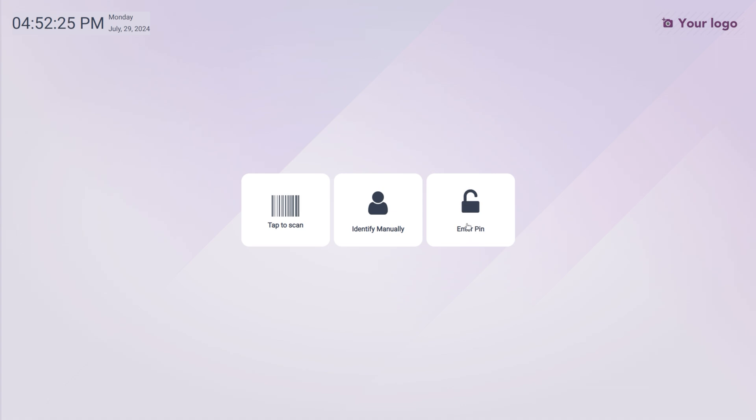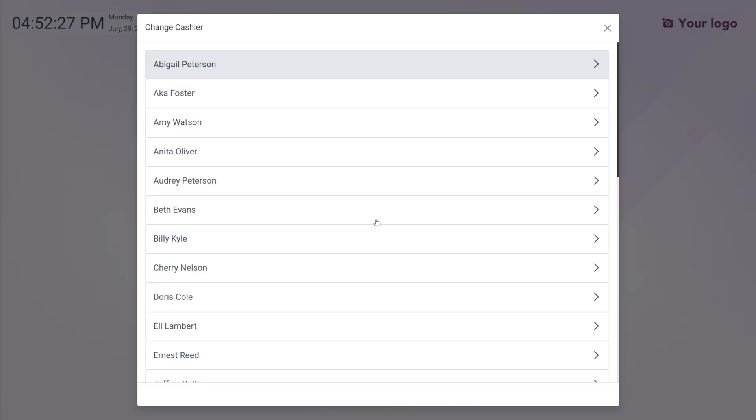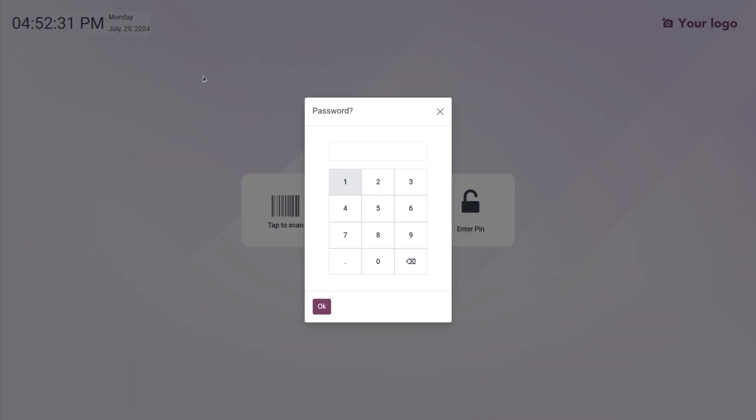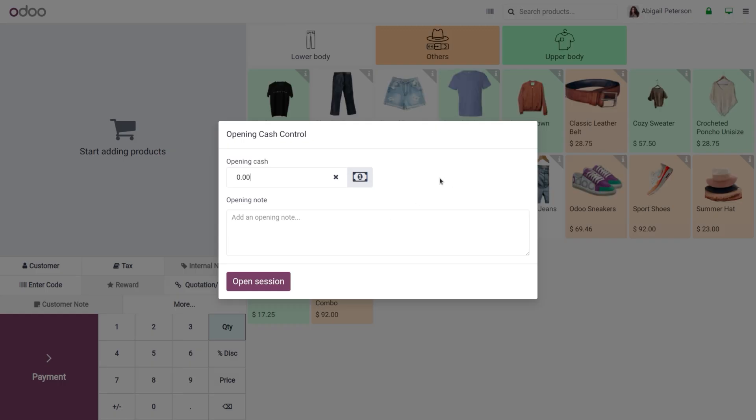Let me identify it manually and choose Abigail Peterson. We can set the PIN over here. As we are identifying them manually currently, you can see Abigail Peterson is logged in.